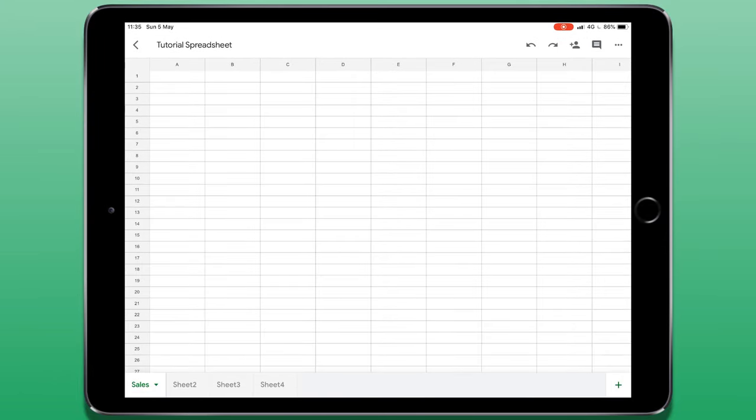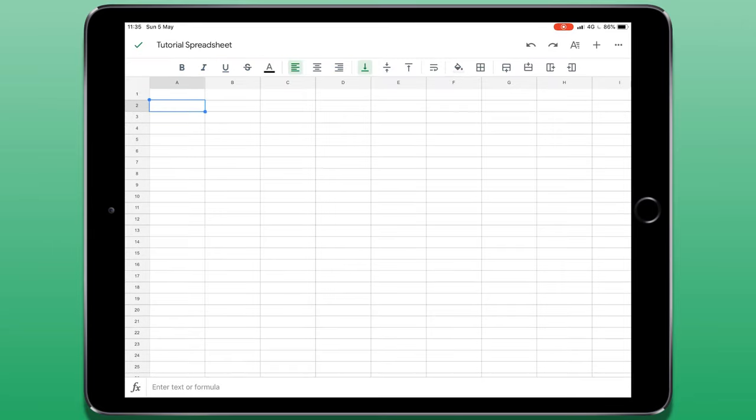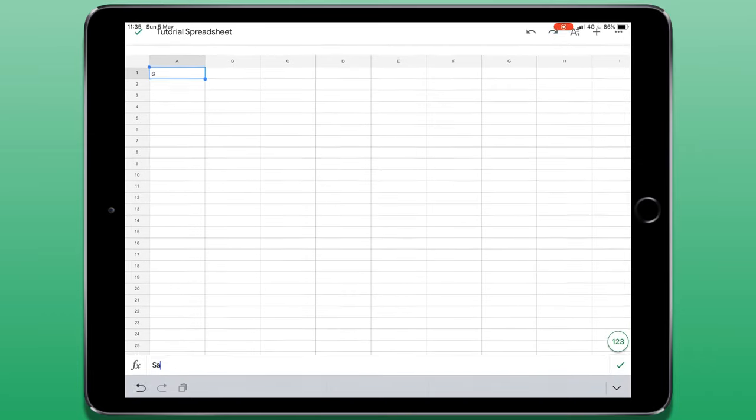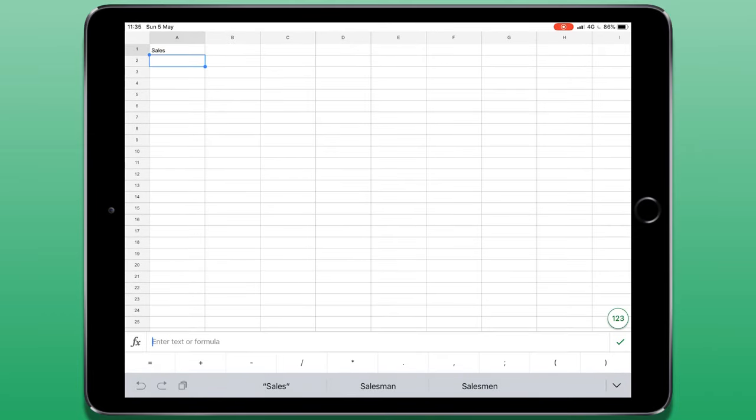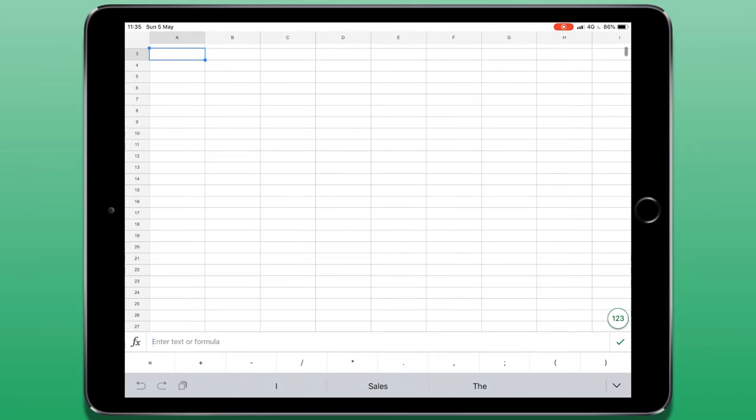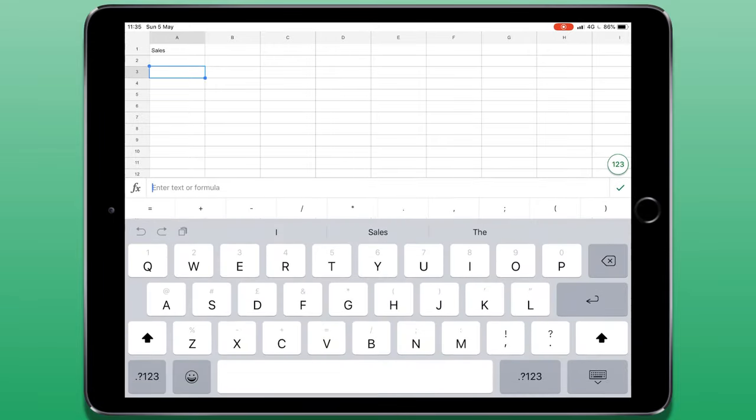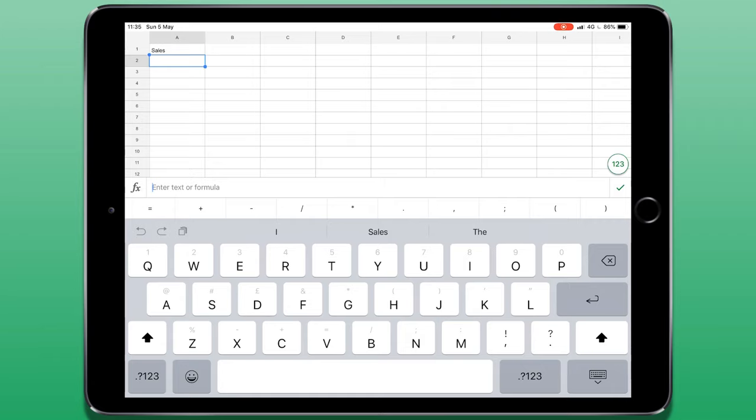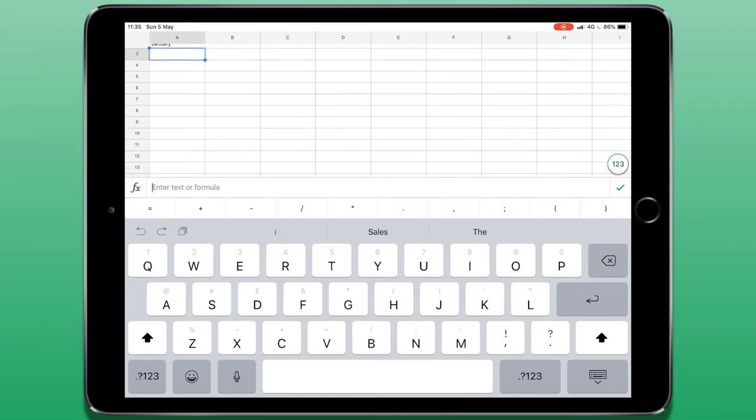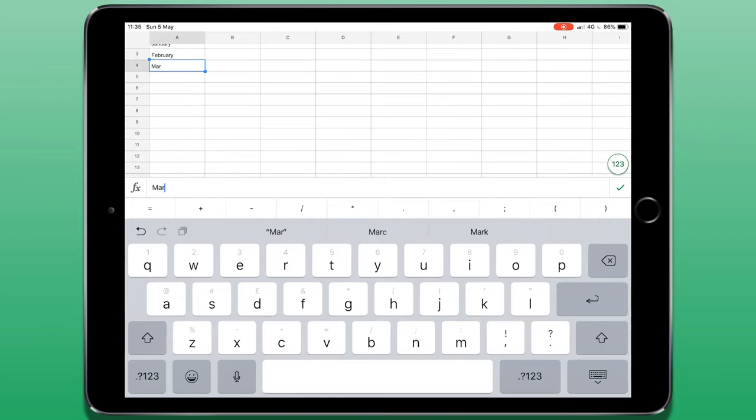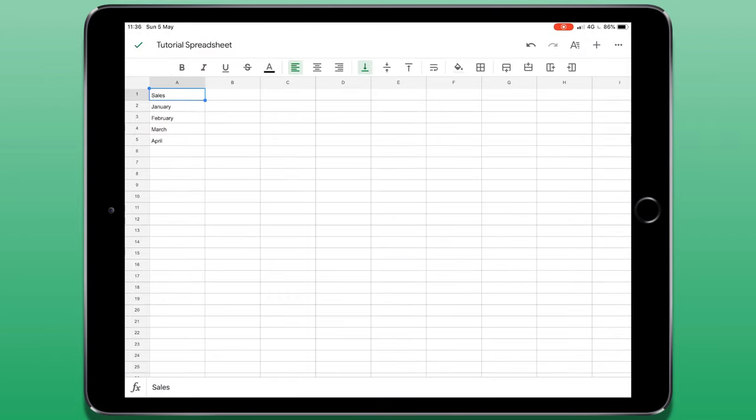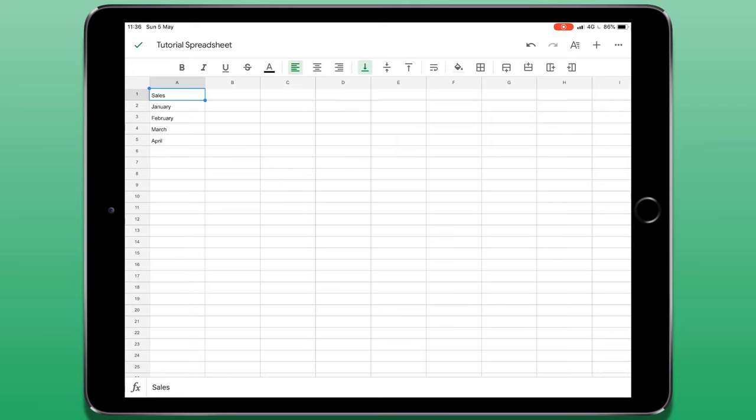To input data on the spreadsheet I can simply tap on a cell and begin typing. Currently I'm using a physical keyboard. If you don't have one, when you tap a cell the on screen keyboard will appear. You'll notice that once I have a cell selected, the bottom strip which shows me my available sheets has now disappeared. If I want to get that back, I can tap on the tick in the top left corner of the screen.